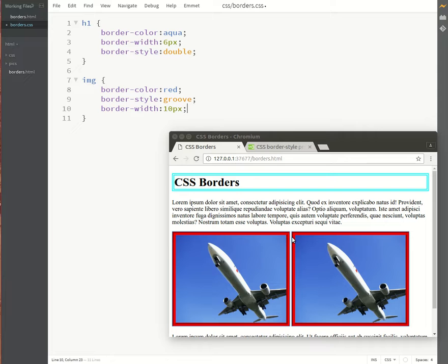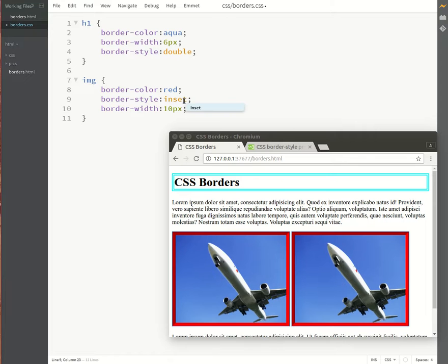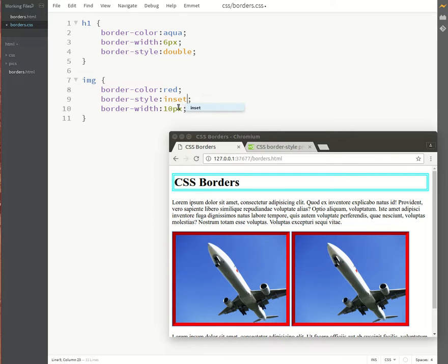Let's try the inset. Okay, here we've got the darker red on the left and the top and the lighter red on the bottom and on the right. Let's try the outset.